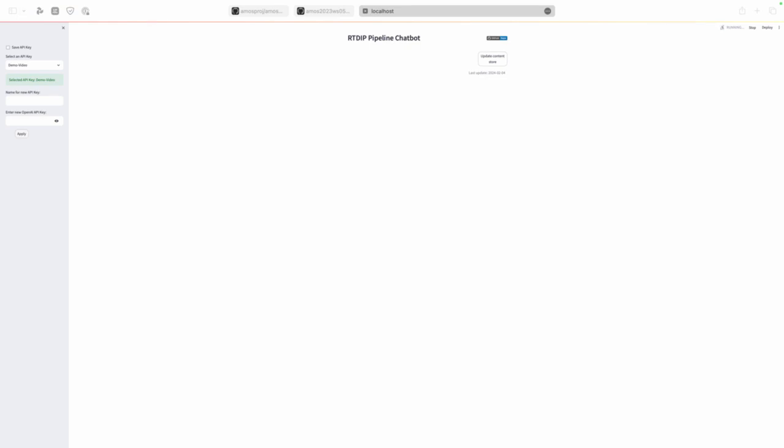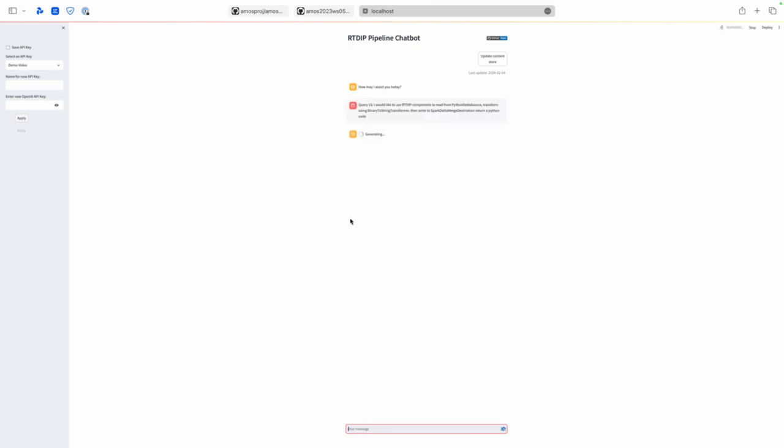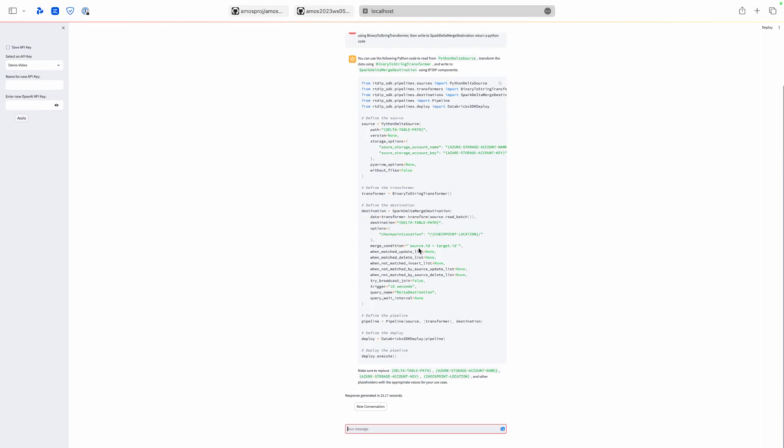Now I will execute the query. Let's say we want this one and we want the code to return a Python code. As you can see here the code and the copy functionality and I can start a new conversation from here.